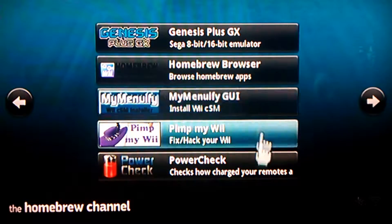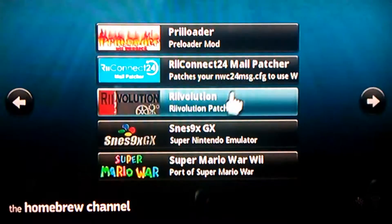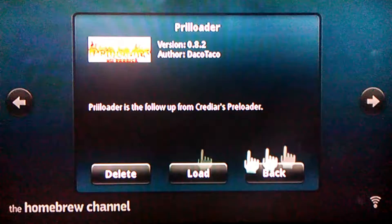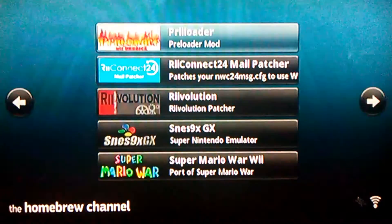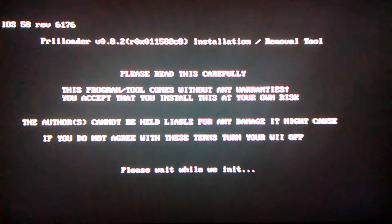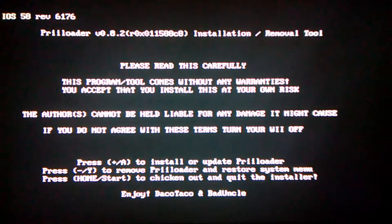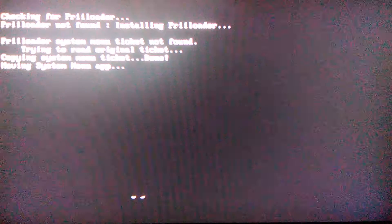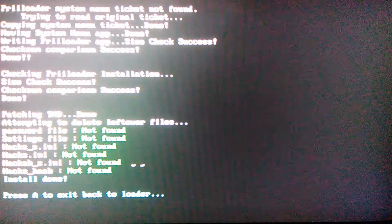And make sure you have Preloader — right here. Make sure you have Preloader. Let's load Preloader real quick. Let me show you what to do. Don't worry about this screen, it's fine. Press the plus button on your remote. It is currently installing Preloader, and it is done, just like that.